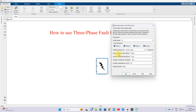You also need to provide the fault resistance and ground resistance. This data can be taken from standard data — for testing standard buses, you can take the details from standard references. These are the options available in the three-phase fault block in MATLAB.